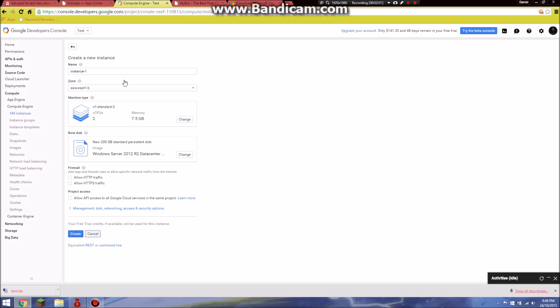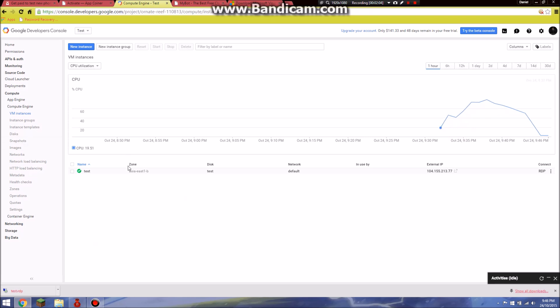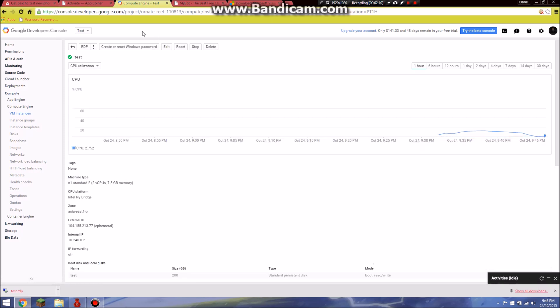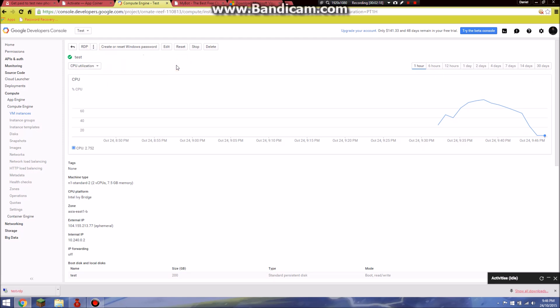Once you are done creating, you will have this. Once you have this, go into it and click on these three dots and click download the RDP file. Once you are done, wait 10 minutes. After 10 minutes, create or reset Windows password.